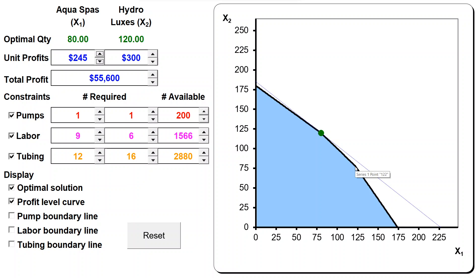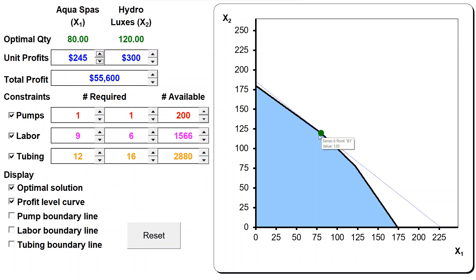That should also show you that if we look at the old optimal solution, it is actually achieving a lower profit. That's why we said in other videos that even though we know the optimal solution changes, we can use the value of the old optimal solution - the profit achieved, or the objective function value at this solution - as a lower bound, because it is underestimating the optimal objective function value at this new optimal solution.